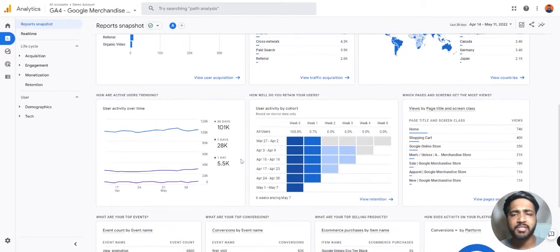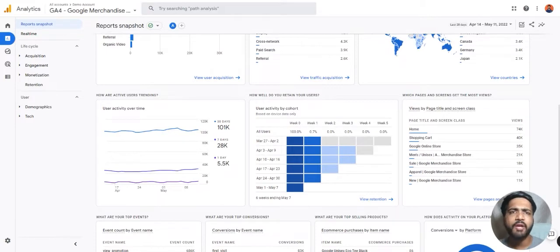So as you can see, there is a lot of data you can understand in a very short time. You don't have to go to multiple reports to understand the same.